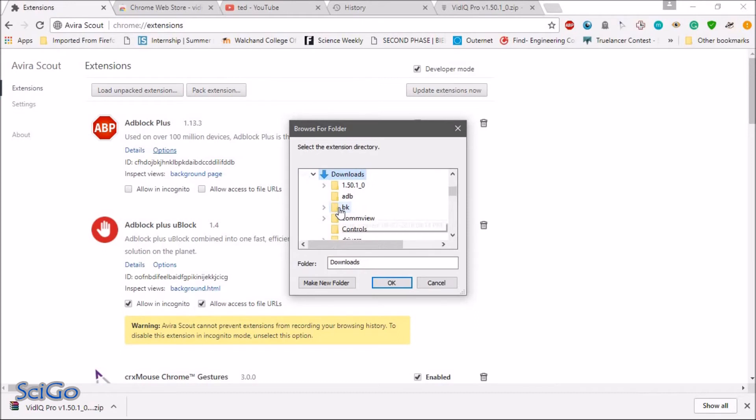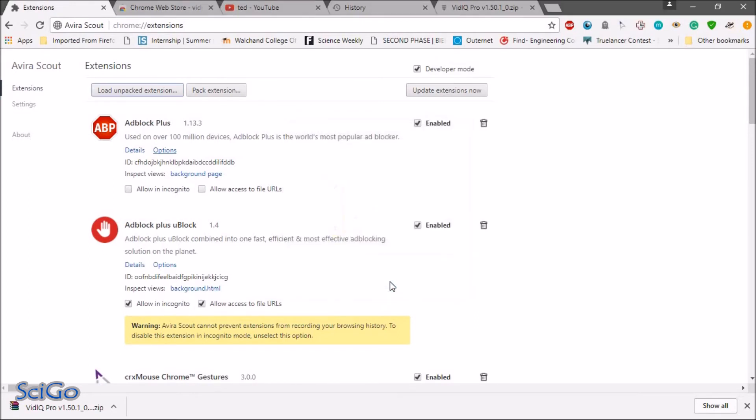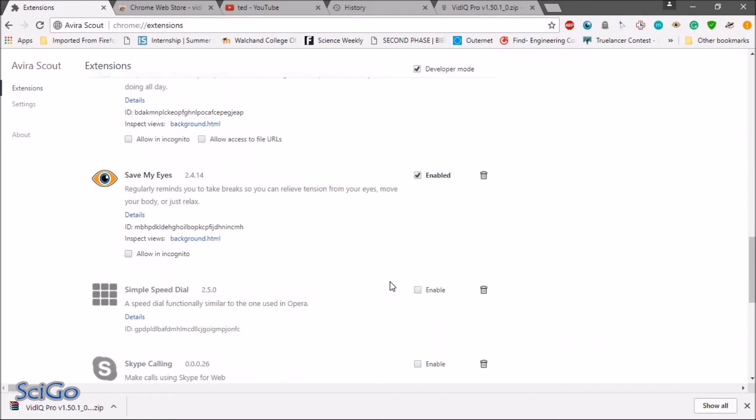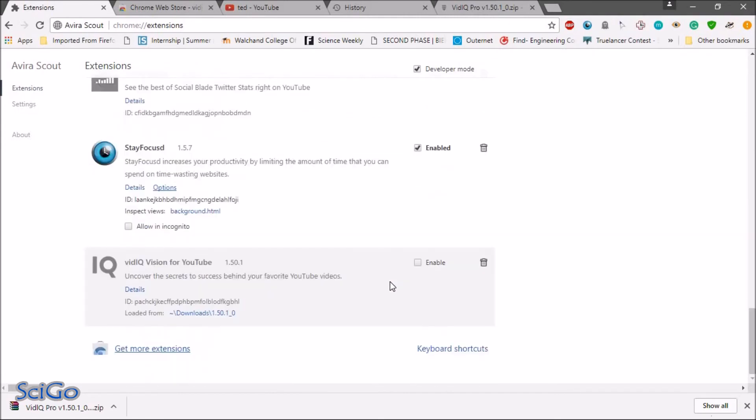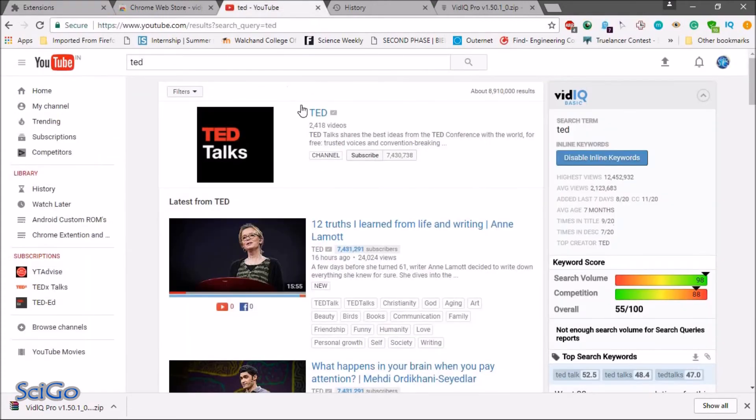Then open the download and click on this folder and click on ok. So the Pro extension is get installed on your PC. Then click on the enable and go to the YouTube.